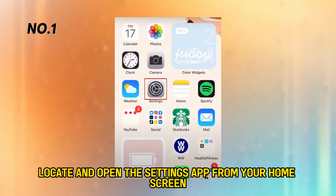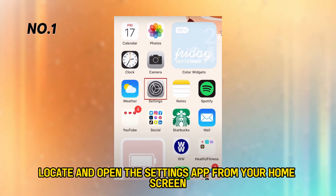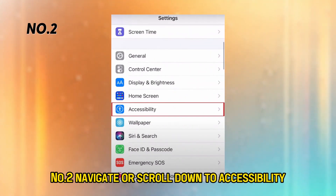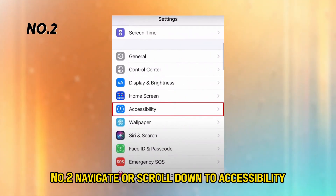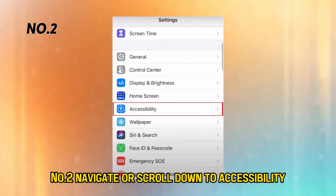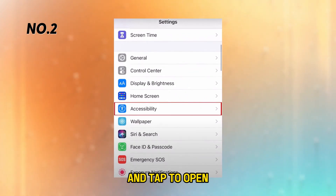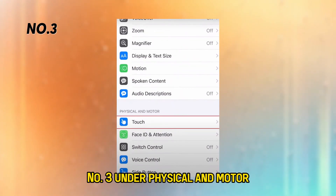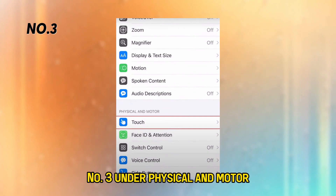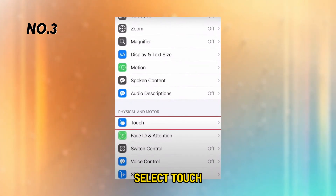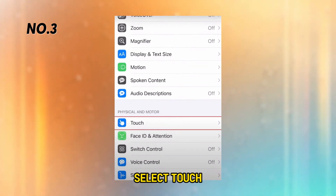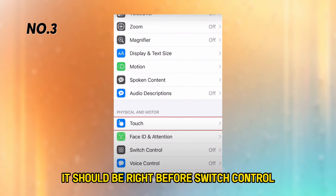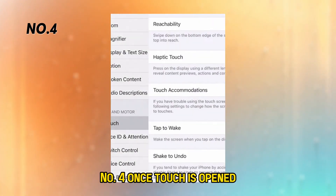Number 1: Locate and open the Settings app from your home screen. Number 2: Navigate or scroll down to Accessibility and tap to open. Number 3: Under Physical and Motor, select Touch — it should be right before Switch Control.